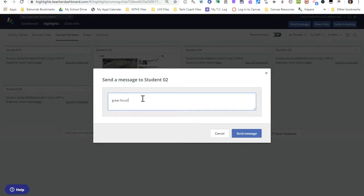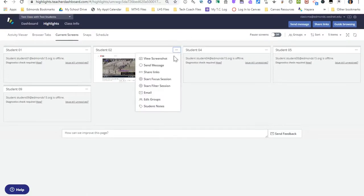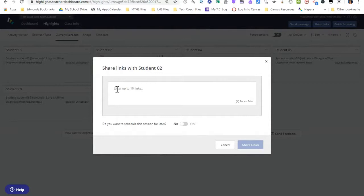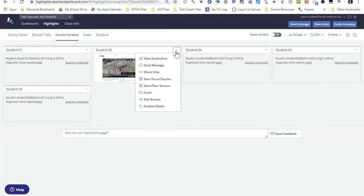If I type a message and click send message, that message will be sent to that student directly. I can also share links — if I have additional websites that I'd like that student to be able to access or an updated link, I can send that to the student directly. I can also schedule a session for a specific student, but I'm going to show you how to do that for the whole class. Under those three dots we can also start a focus session or a filter session — this is just another way to access them.